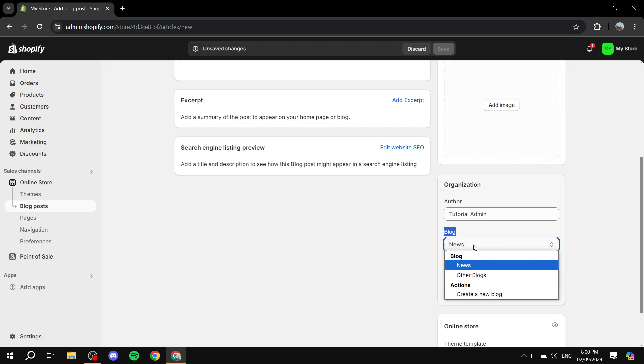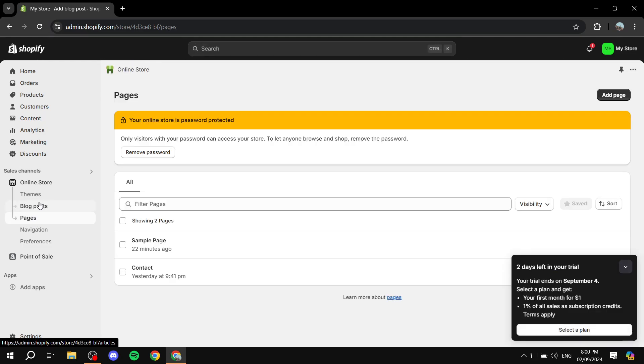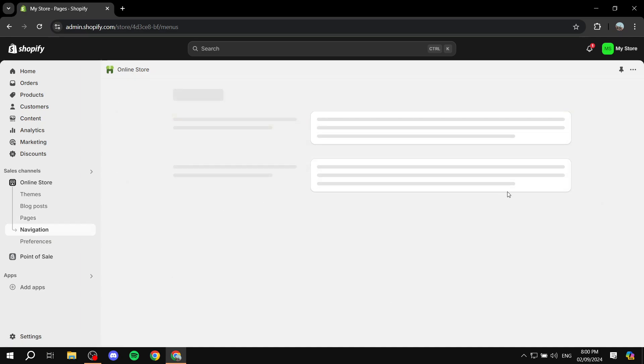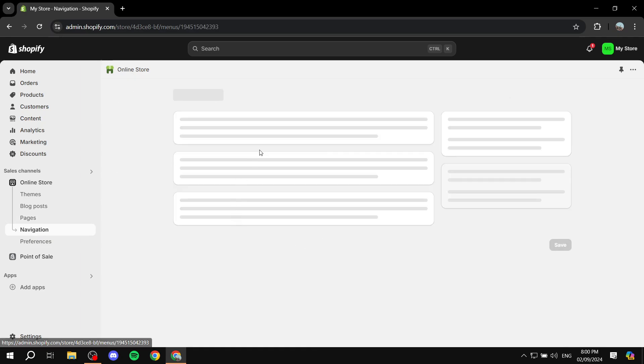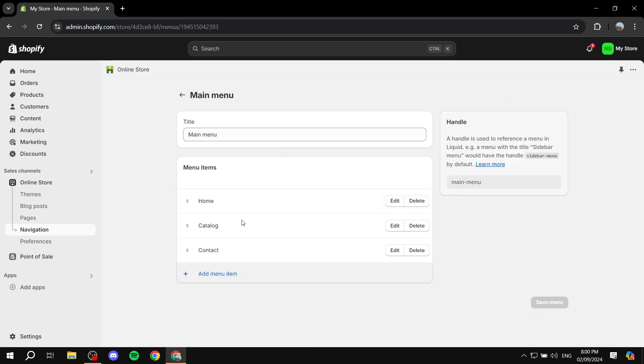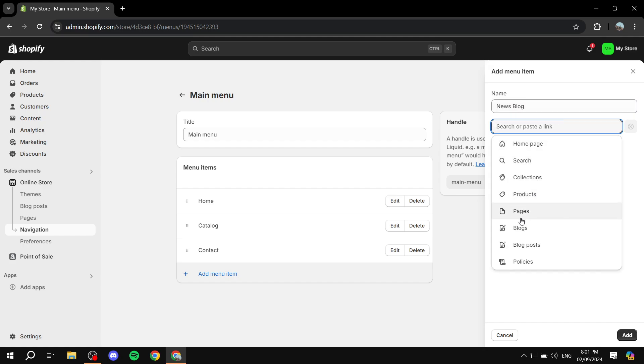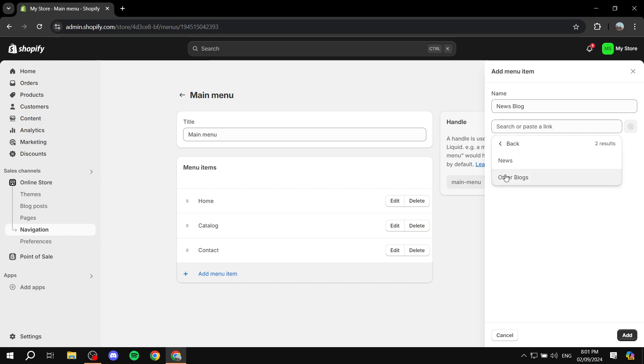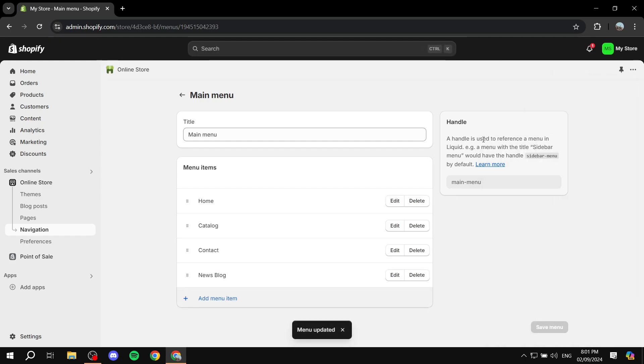When you go to navigation, for example, you can just go ahead and add to the main menu, add a blog to the navigation. So we can just name it news blog. And then you go to blogs, you're going to find the news blog only. So you can just go ahead and select it, and anything related to the news blog is going to be added to this section.